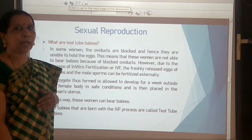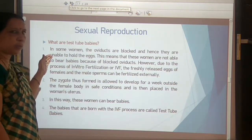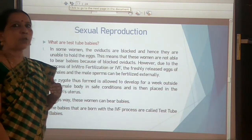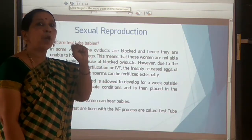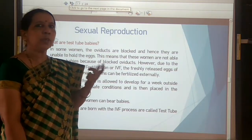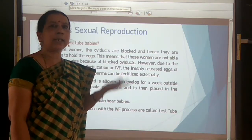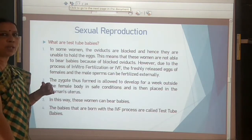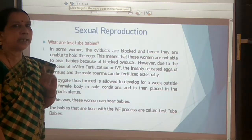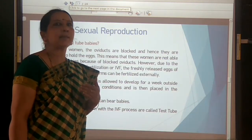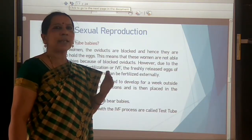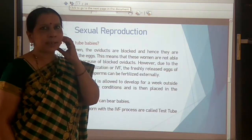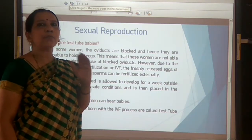Now, what are test tube babies? Babies are not born in test tubes. Some women have a blocked fallopian tube so that sperm cannot reach the egg and fertilization cannot take place. In such conditions, doctors conduct IVF — in vitro fertilization — which means fertilization outside the body, in a petri dish under safe aseptic conditions.